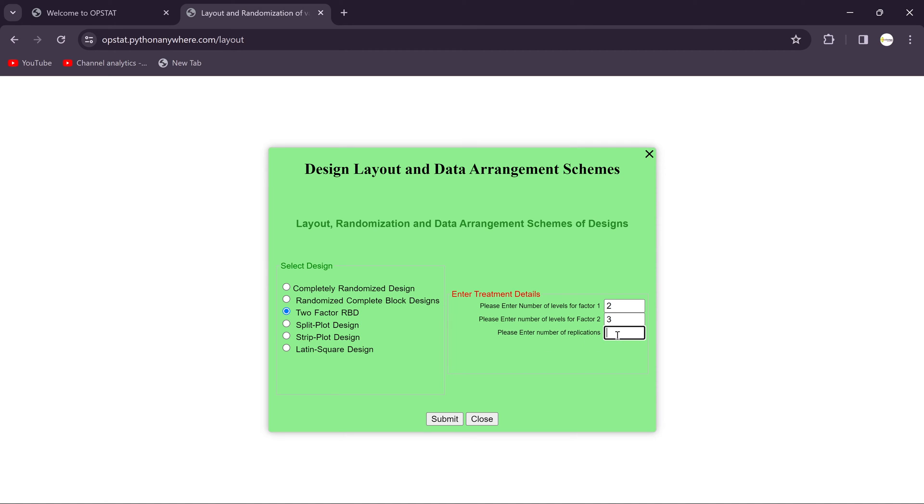We will consider three replications, so we need to just submit over here.